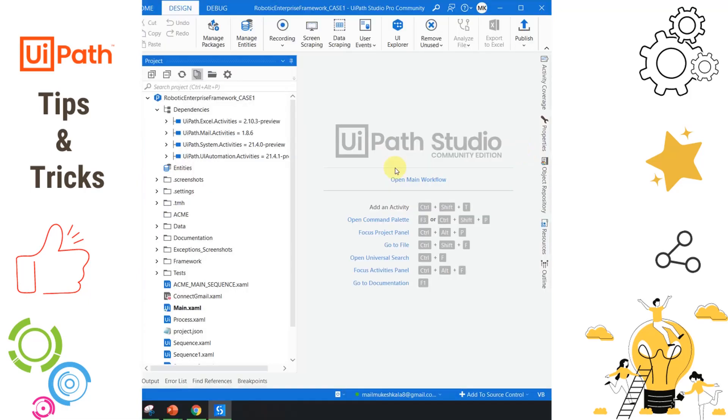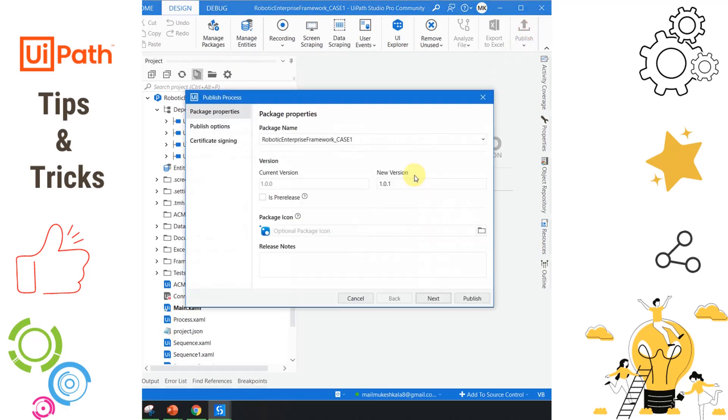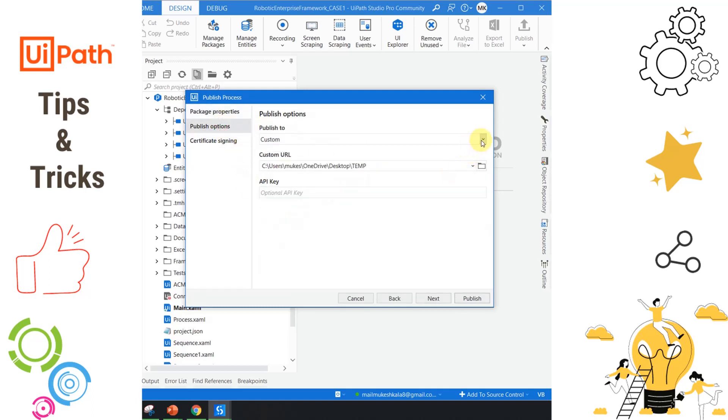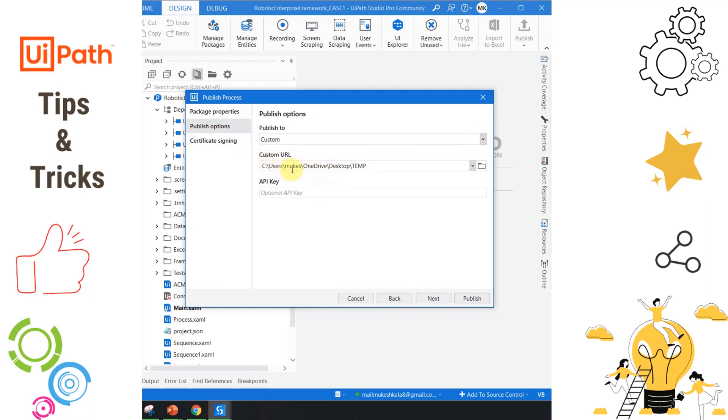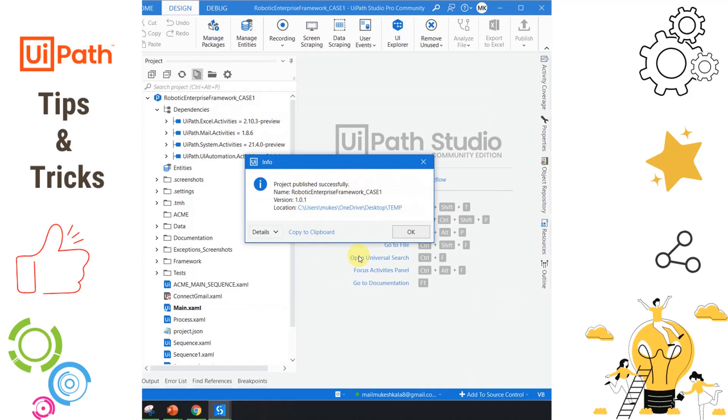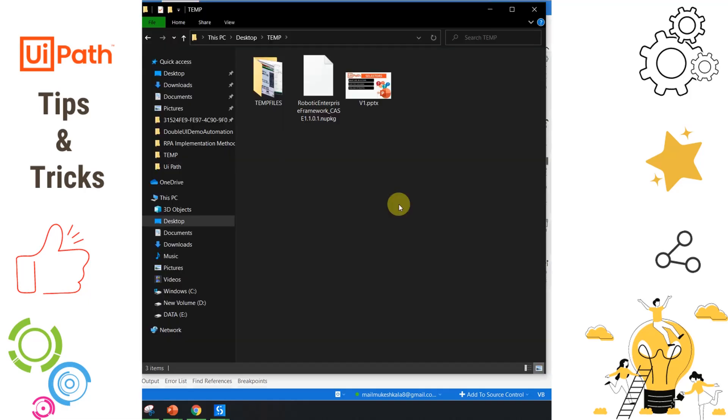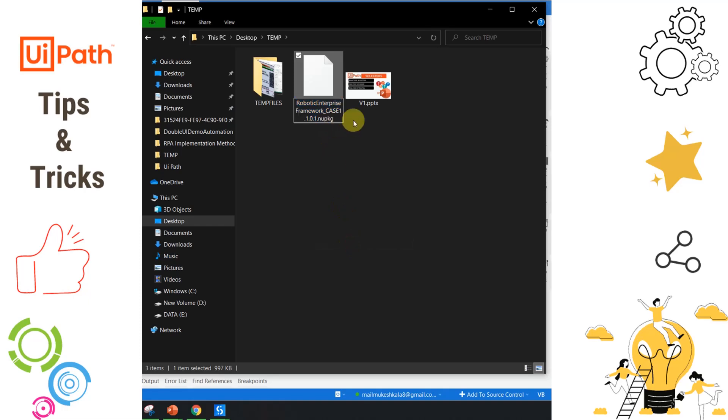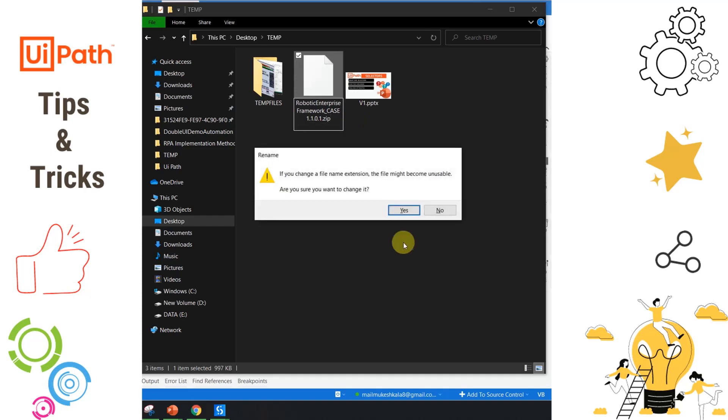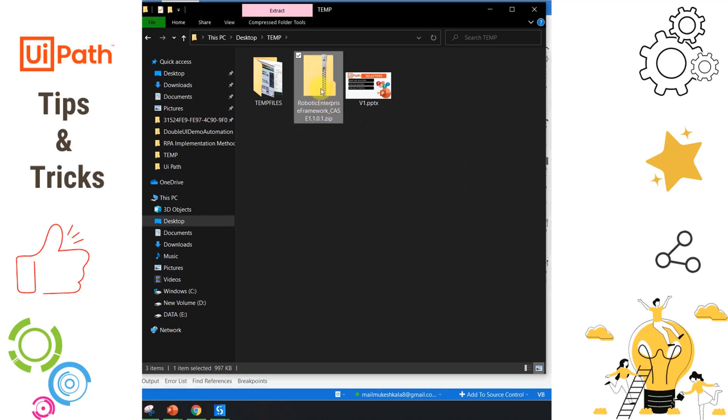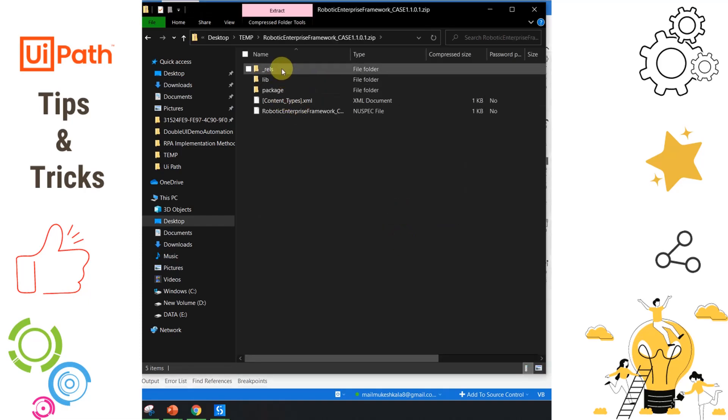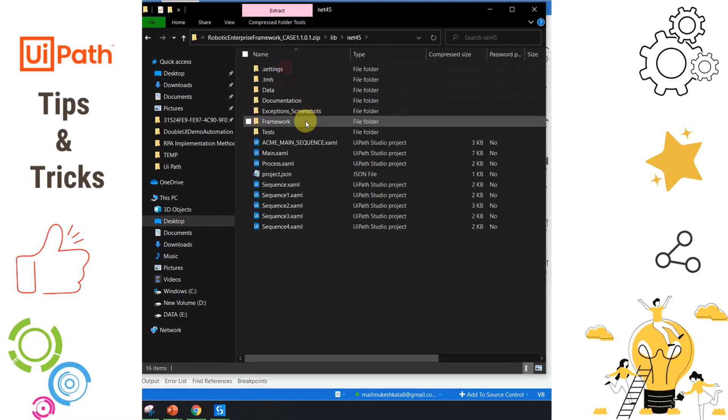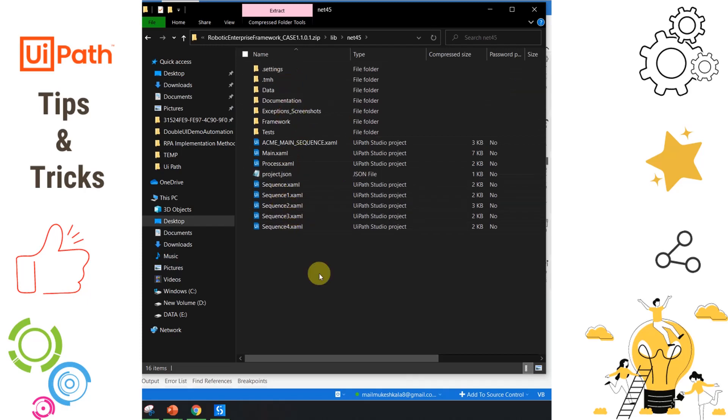Once development is completed in UiPath Studio, we have two options: either to publish the package to Orchestrator or to a custom feed. To publish to custom feed, just go to the publishing option, select custom, provide the path in the custom URL, and hit publish. A NuGet package is successfully created at the location. Now, assuming you want to get the code out of the NuGet package, you just have to right-click, rename it, change the dot nupkg extension to dot zip, hit enter, select yes, and open the extracted folder. Inside lib/net45, you will see the entire project. This can be used when you have to debug a process and only have the NuGet package.